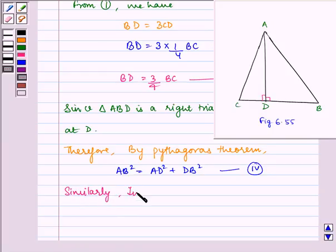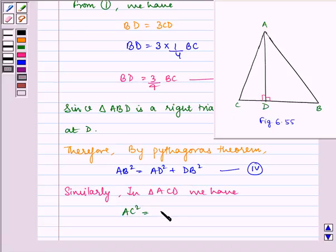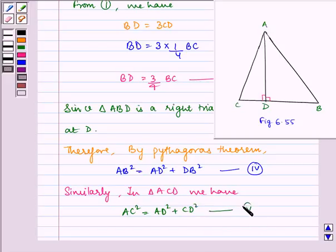Similarly, in triangle ACD, which is right-angled at D, AC squared — the hypotenuse — equals AD squared plus CD squared. Let us name this equation as number 5.